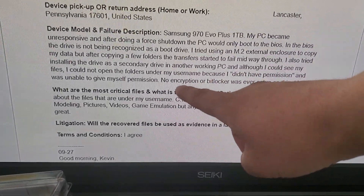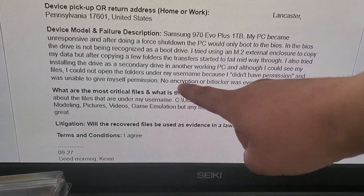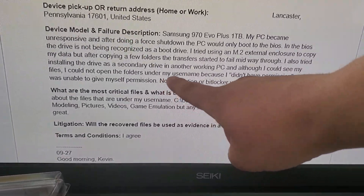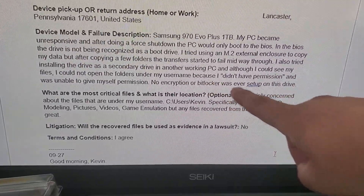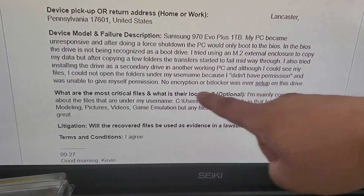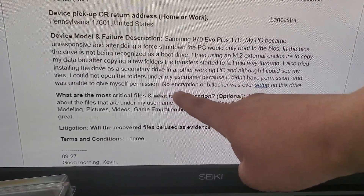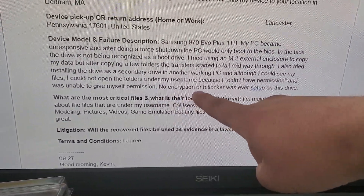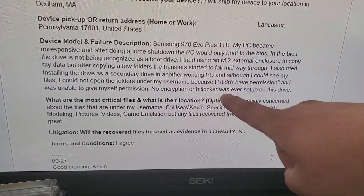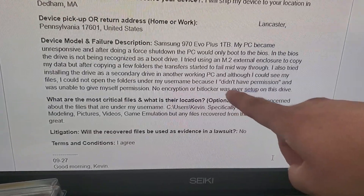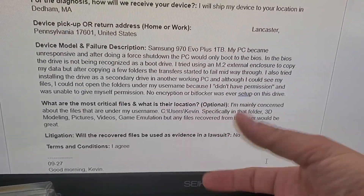I also tried to install the drive as a secondary drive in another working PC, and although I could see my files, I could not open the folders under my username because I didn't have permission. This is normal.